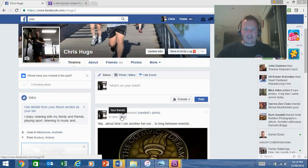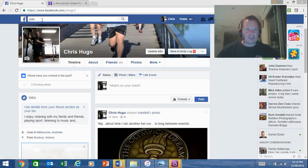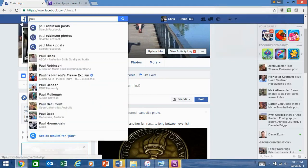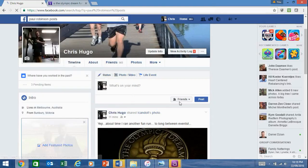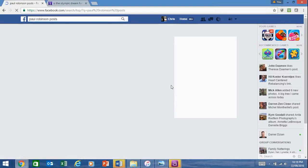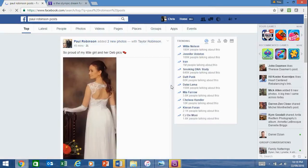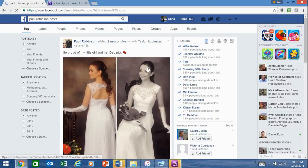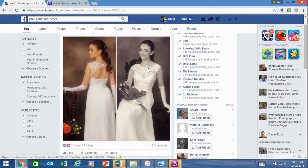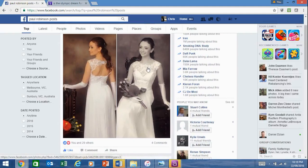To do that, I need to come up to the search area and start typing in the word Paul. It says here Paul Robertson's posts. If I click on that, I'll get posts from Paul. So this is the post I was referring to: So proud of it Deb.